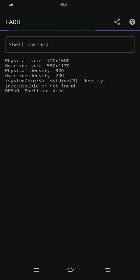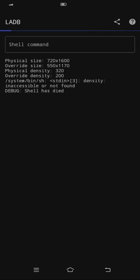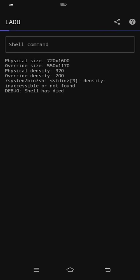If you want to reset your size and density back to normal, just type WM reset size and then WM reset density. And then that will reset your screen resolution.